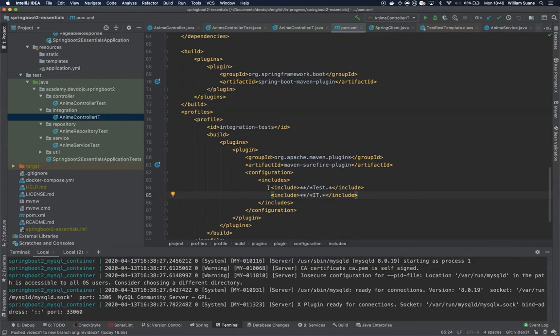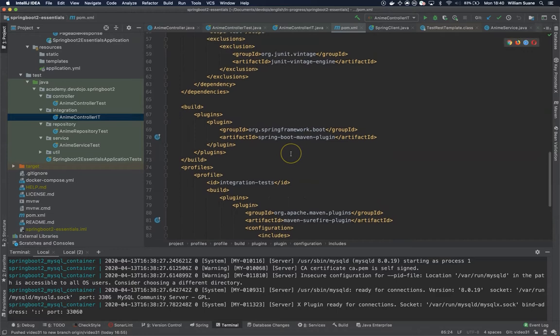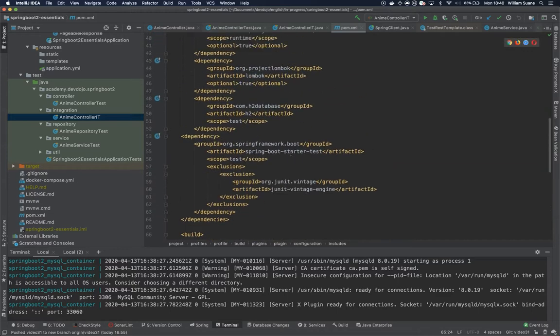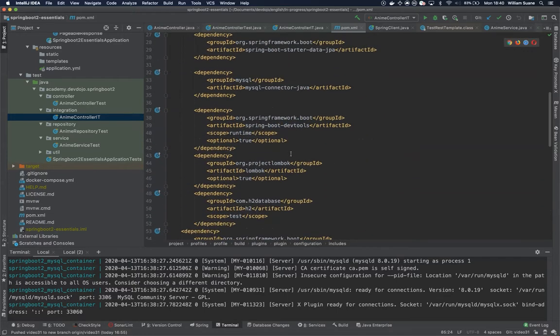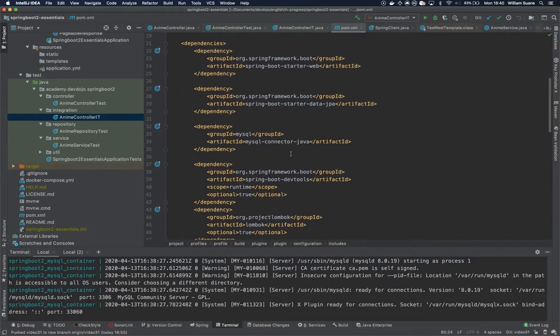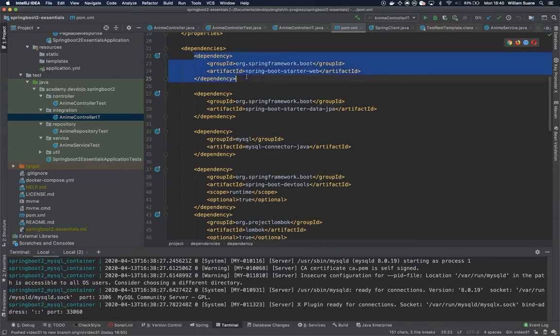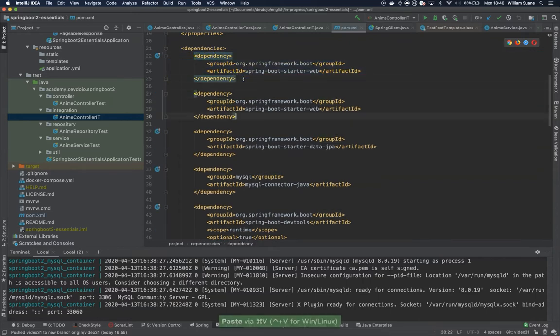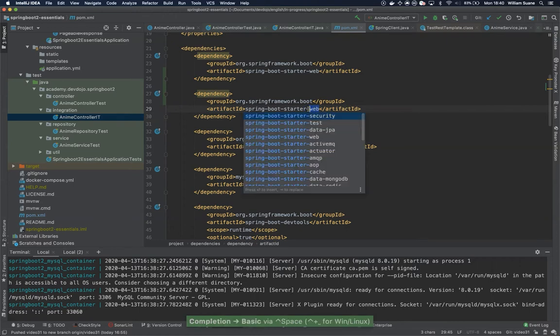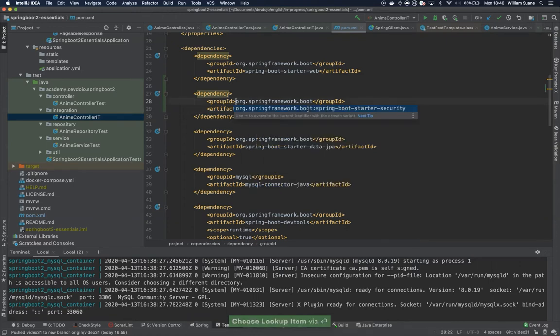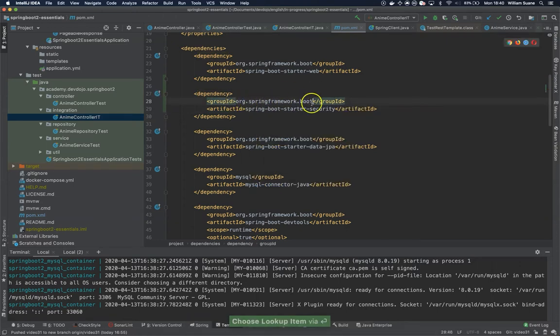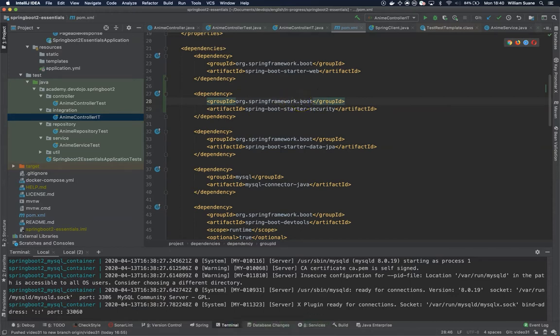Since we are working with Spring Boot, we can make use of the starter. I'm going here to dependencies and I will copy this starter and change this to security from the same package springframework.boot.